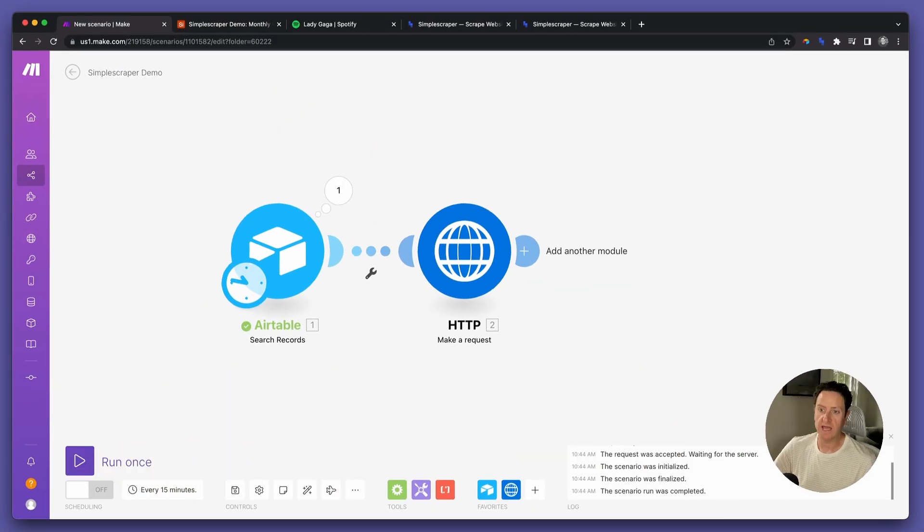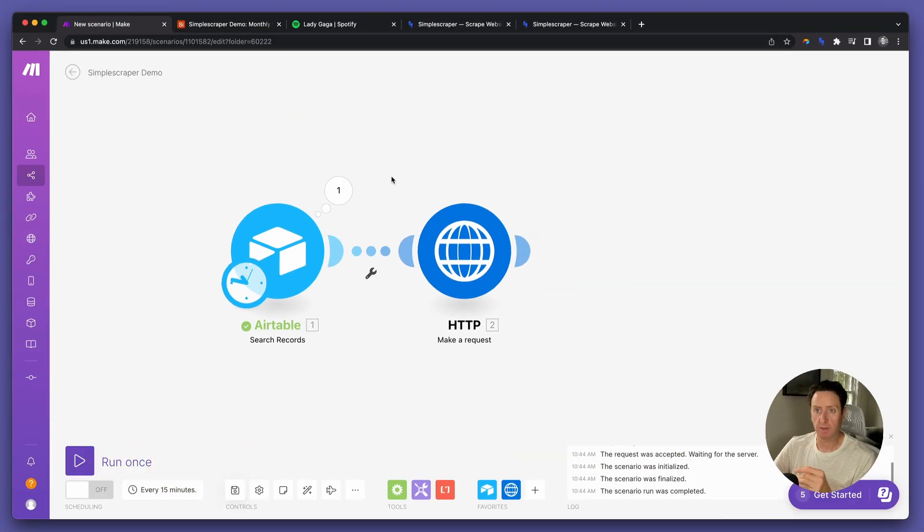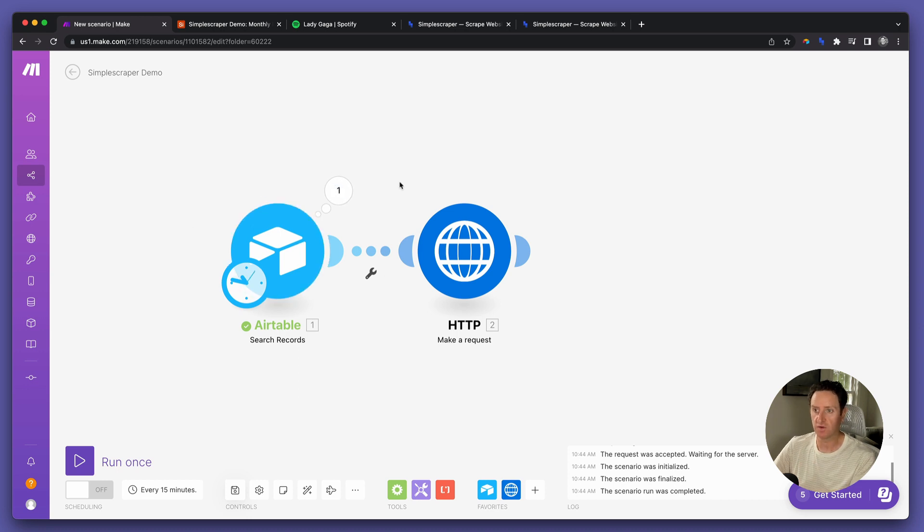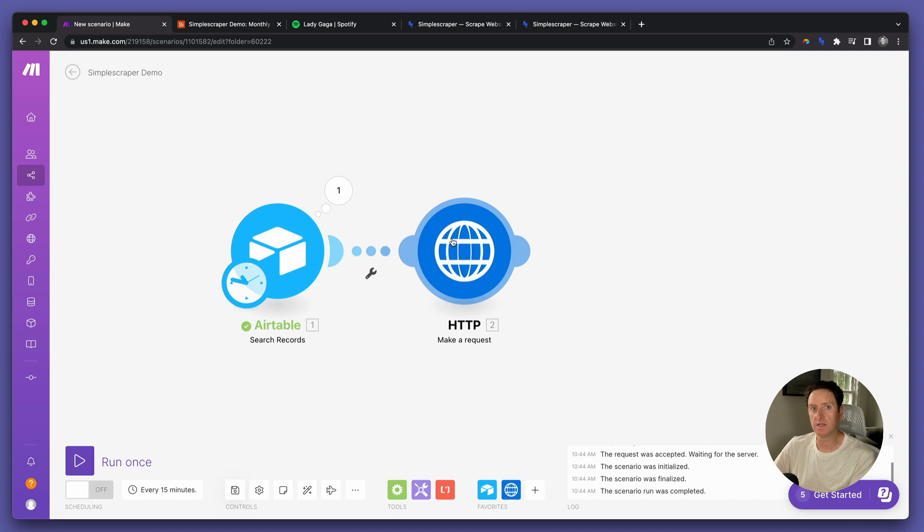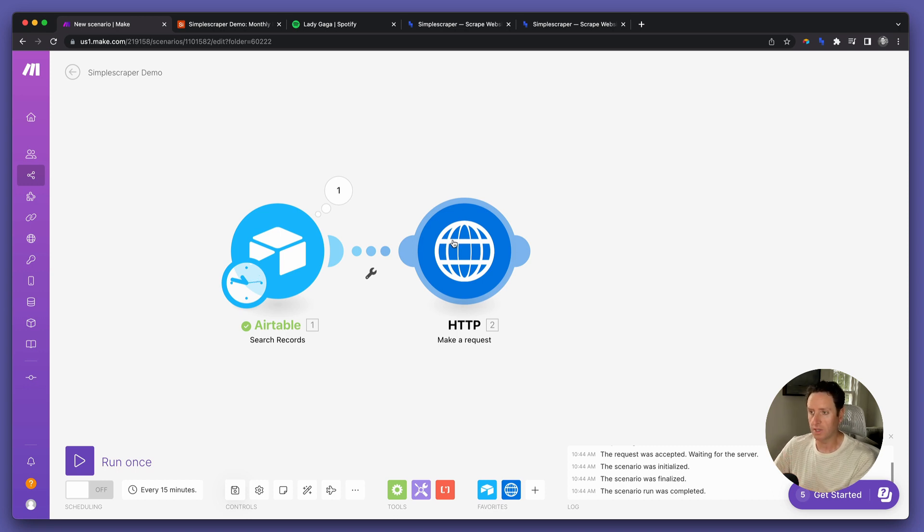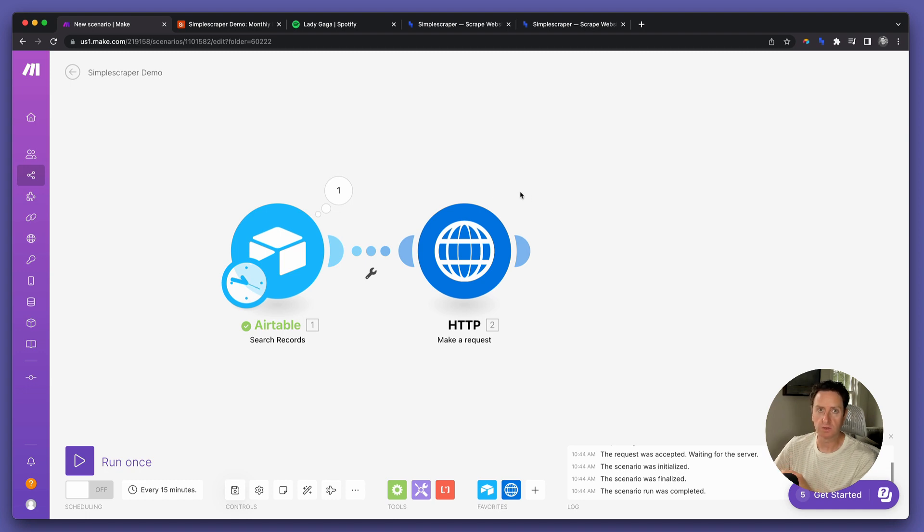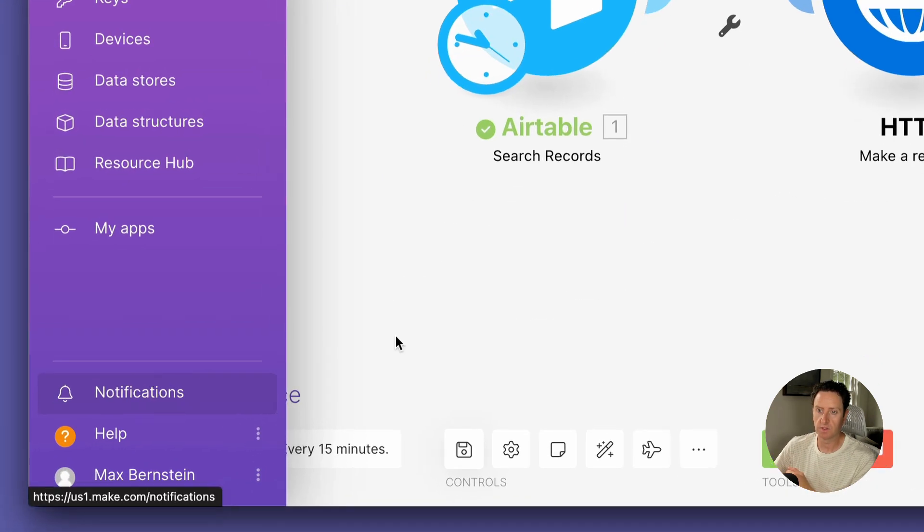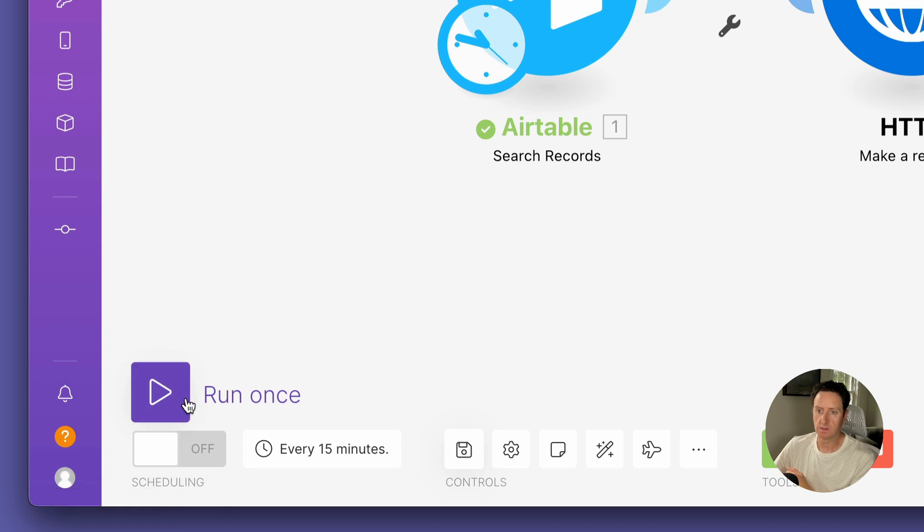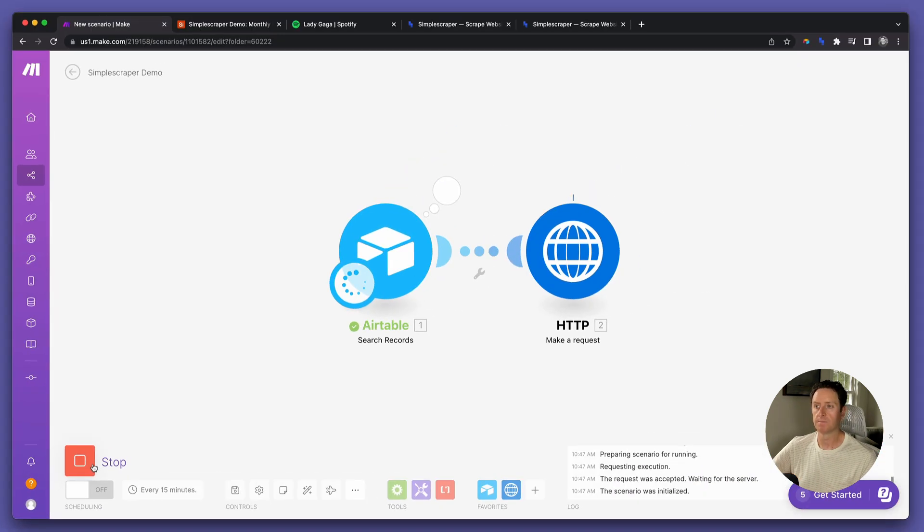Now, okay. Simple Scraper will get triggered by this first search records operation in Airtable. It'll run in the second HTTP operation, and then we should see that white bubble show up with the number one here to inspect the data. Here we go.